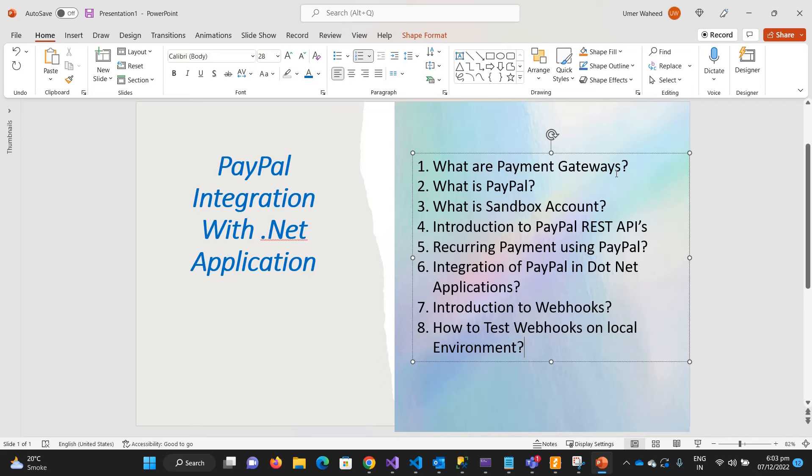Then we will see the REST APIs of PayPal and we will see the authentication and authorization of PayPal. I have selected the subscription-based APIs just to show you how you can integrate the APIs in your application.